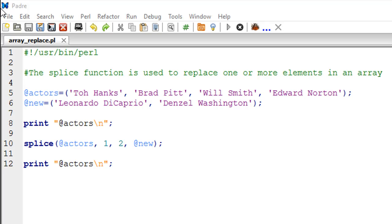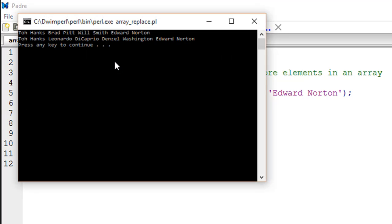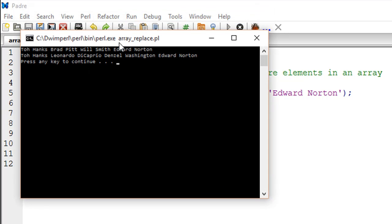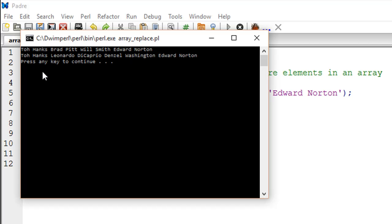And there we go, we see the output. Now Tom Hanks, Brad Pitt, Will Smith, and Edward Norton - this was the original array actors.